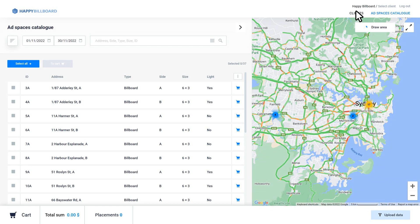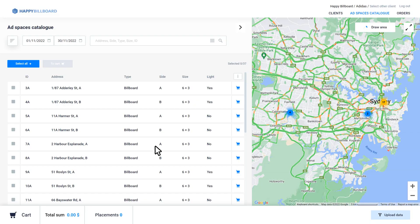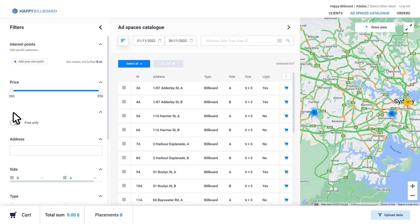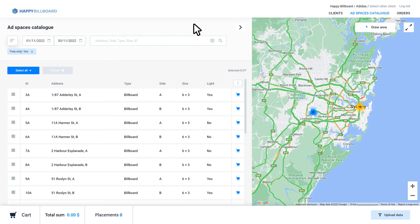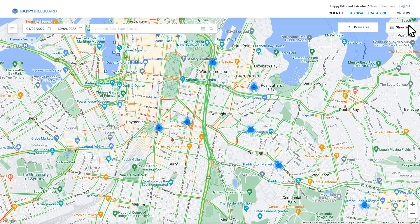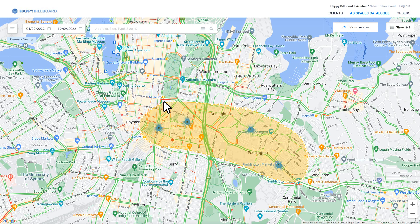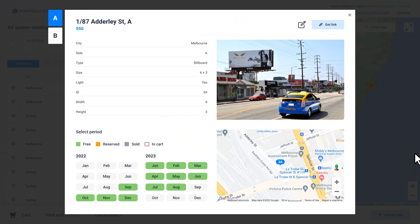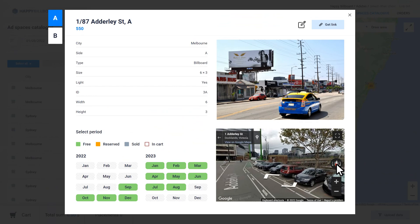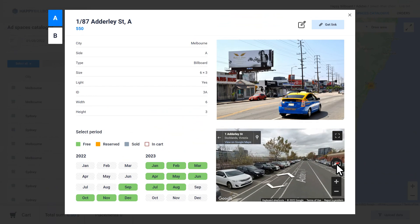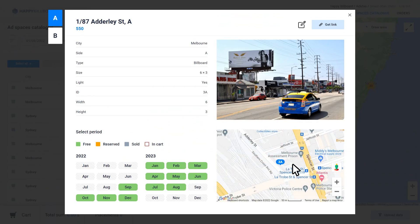Next, create a customer profile. Now you can proceed to booking advertising spaces. Filters will help to find the advertising spaces you need. You can also use map, full screen and area selection mode for convenience. In this window, you will see complete and detailed info about each advertising space.